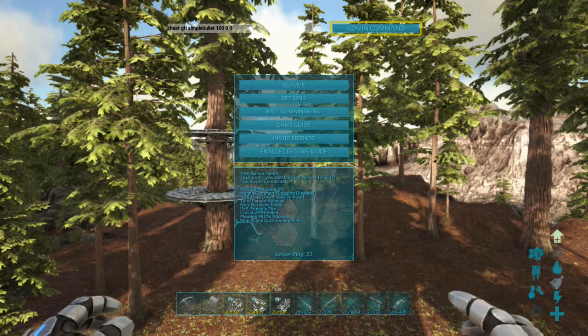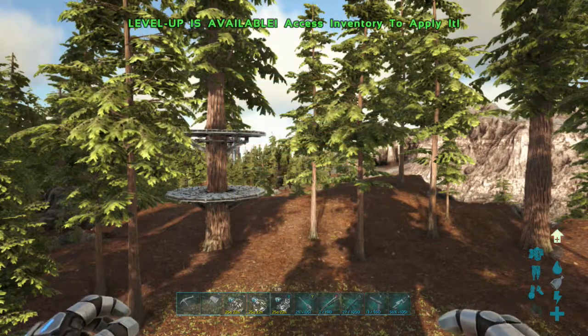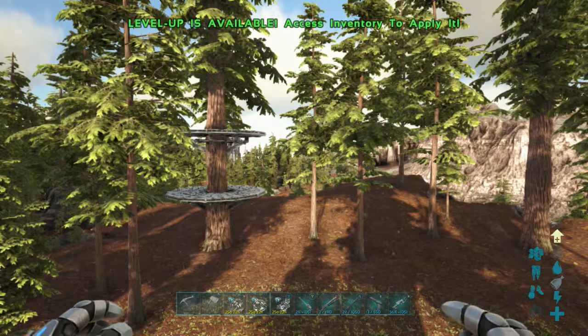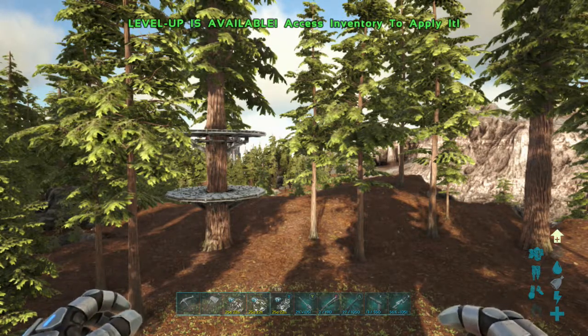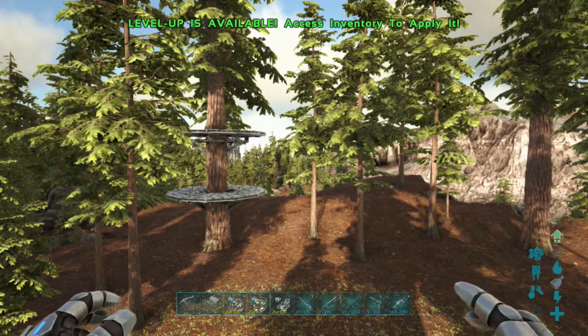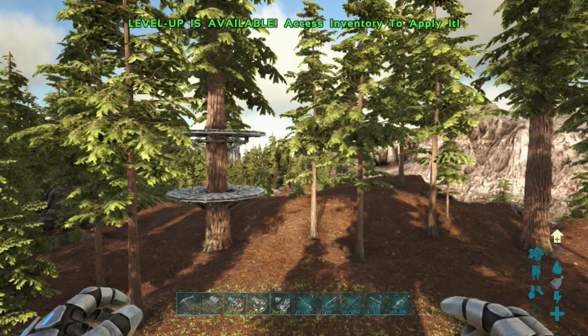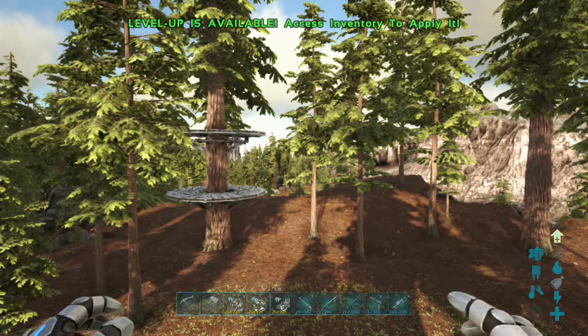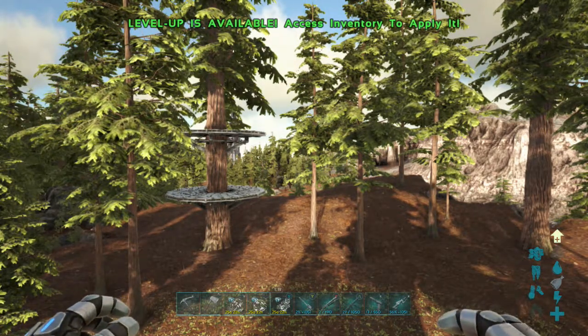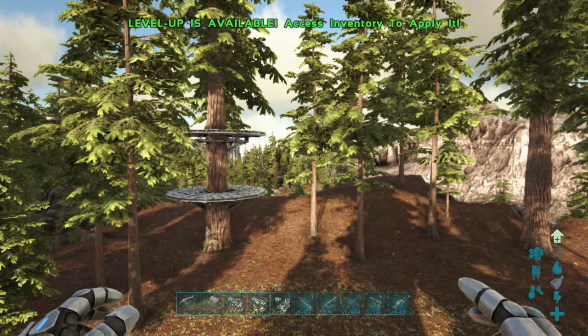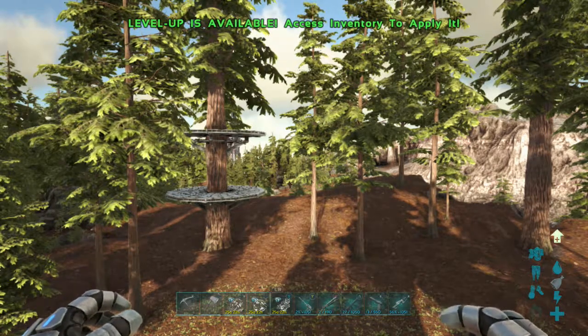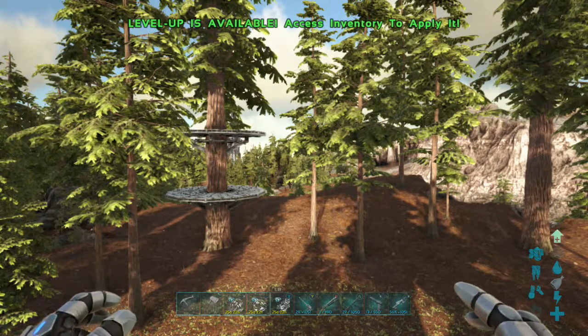Thank you ever so much for watching. I'll see you guys in my next video. Remember, subscribe if you haven't done so. This is a video on how to spawn simple bullets in ARK using the GFI command. I bid you farewell. I'll see you tomorrow in another video. Bye bye.